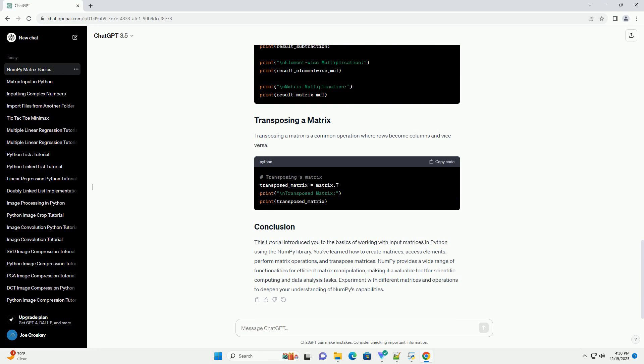You can determine the shape and dimensions of a matrix using the shape and ndim attributes.